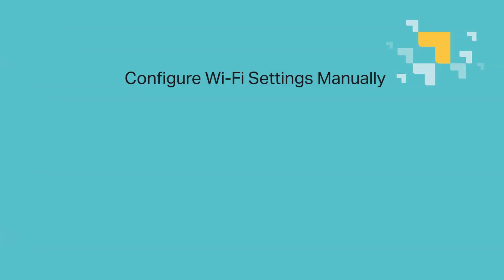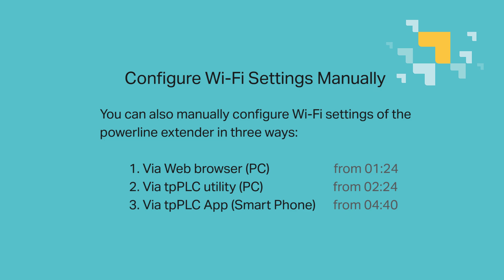The second method, configure Wi-Fi settings manually, is a little more involved, but it's alright. There's three different ways you can do this: via web browser, the tpPLC utility app, or the tpPLC app.